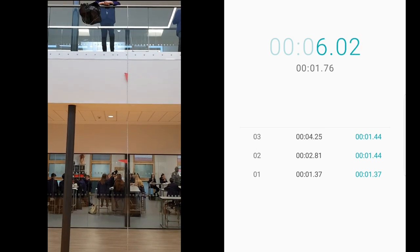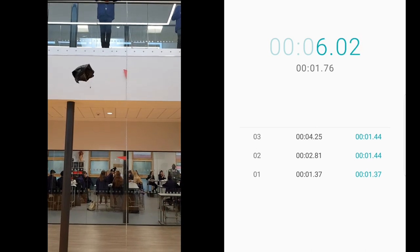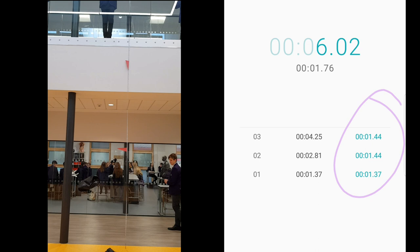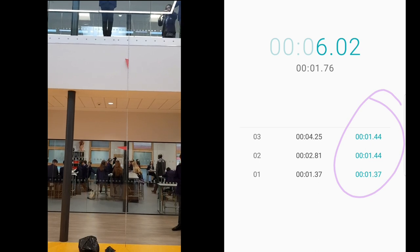And as you can see, they're all kind of the same time, so we can say that throughout that fall, it's been falling at terminal velocity.